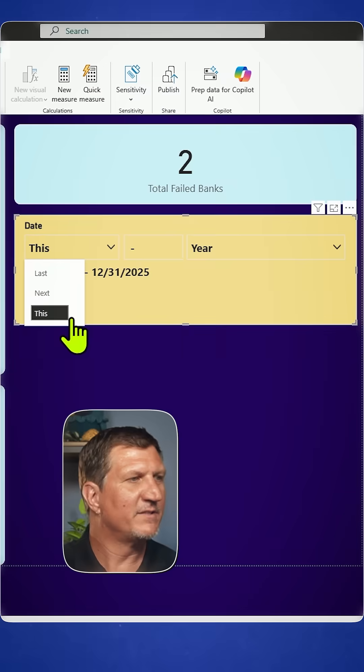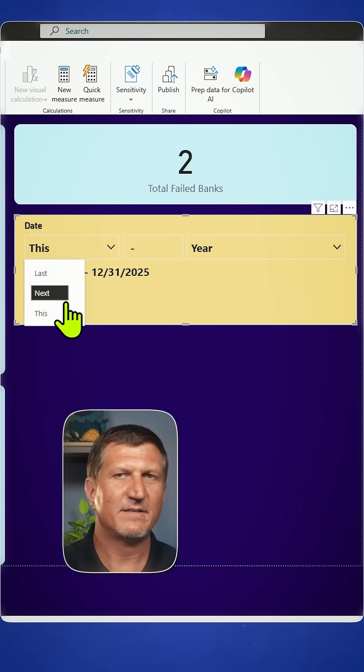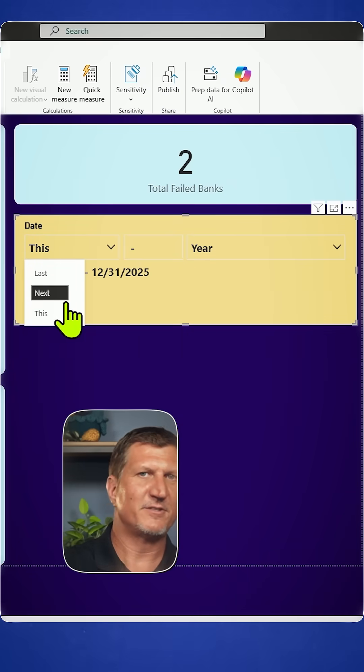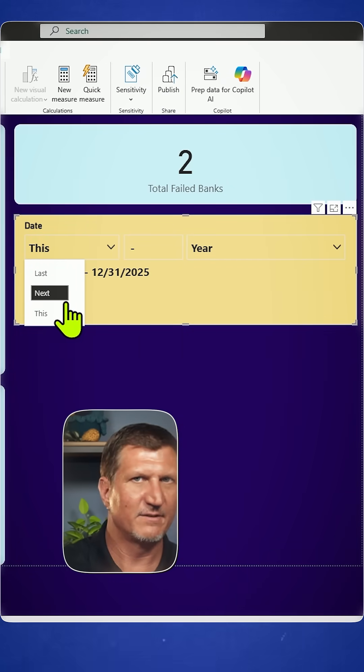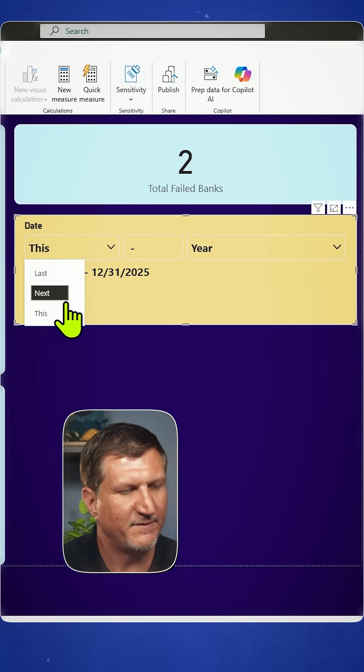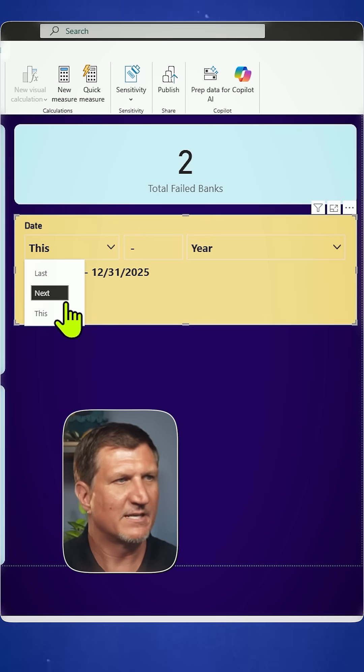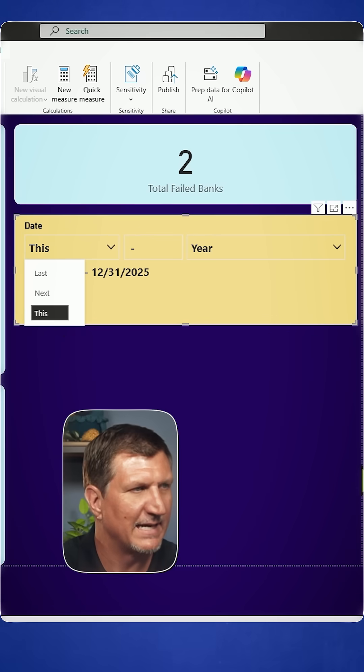You can even go into the future. If you have dates in the future, you could look out to the next year, next two years, if you have due dates coming up or something like that.